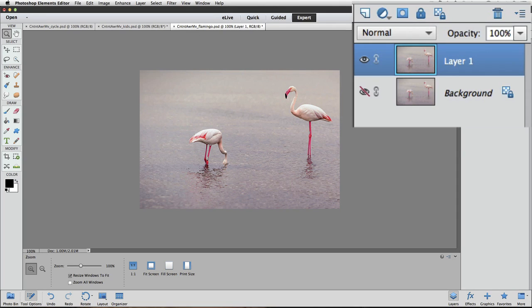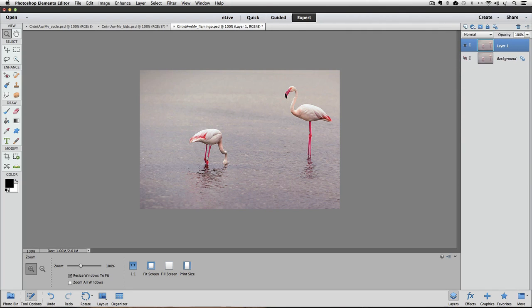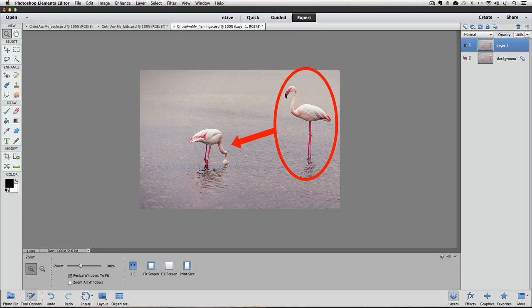Since we won't be changing anything on the background layer, let's make it so that we don't even see it. And let's say that we want to move this flamingo on the right side of our photo closer to the other flamingo.